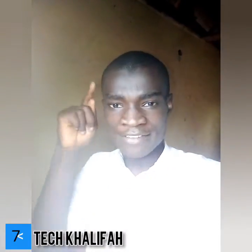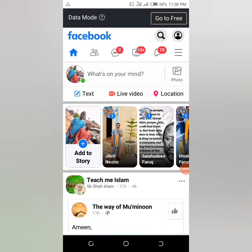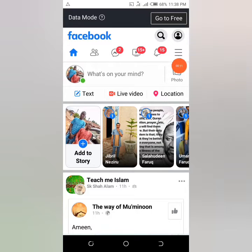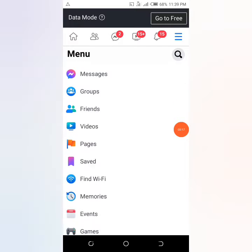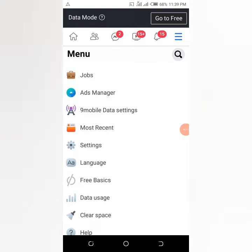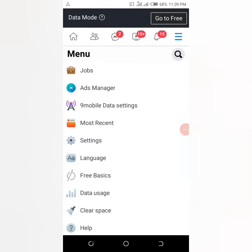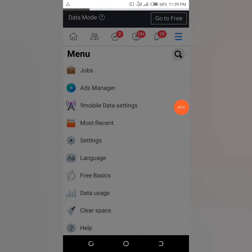Let's dive into the video. We are currently on the Facebook profile. What you have to do is simply click on the three-bar menu at the top corner. Once you click on that, you can find some information about your account. Just make sure you scroll down to your settings.